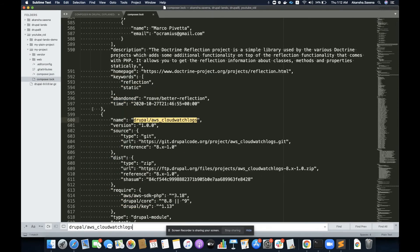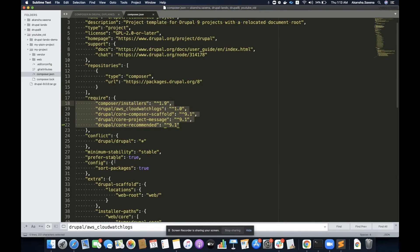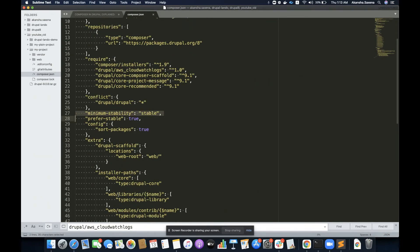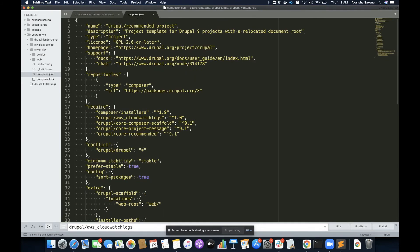In my composer.lock file, I can see it has logged the specific version. The composer.json file is the file which lists the basic information about my project: the name, description, license, what package repositories it is dependent on, and what all dependencies are required for setting up this project. Other information includes the minimum stability it wants, as well as the structure of the project — like where the core is going to be and where library modules should be downloaded.